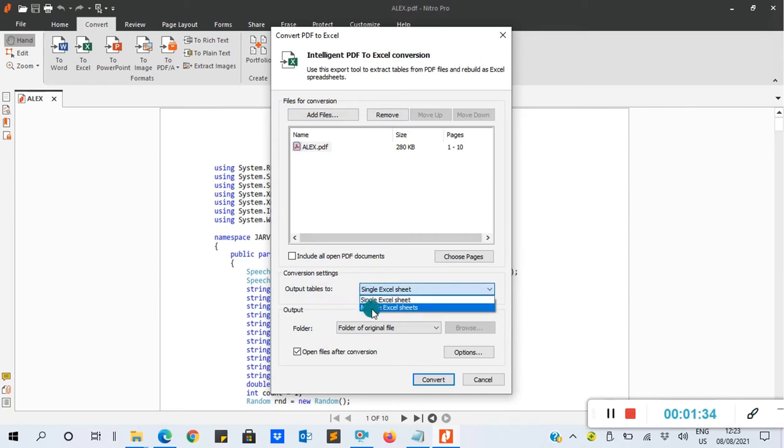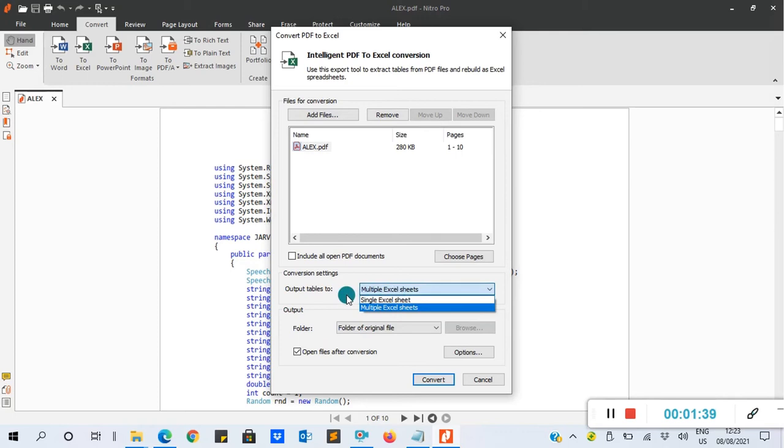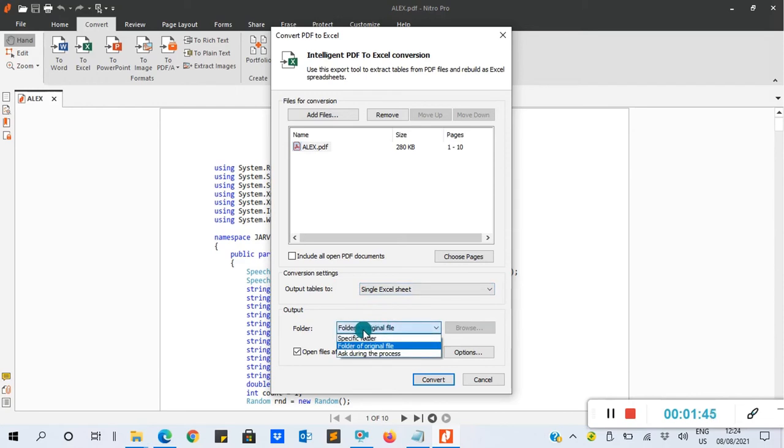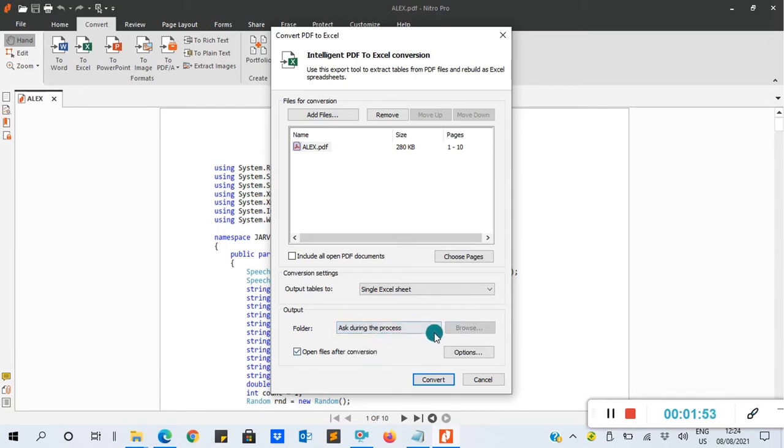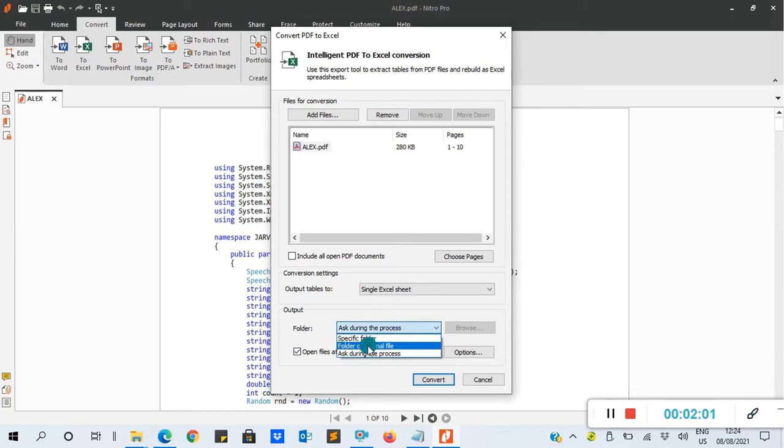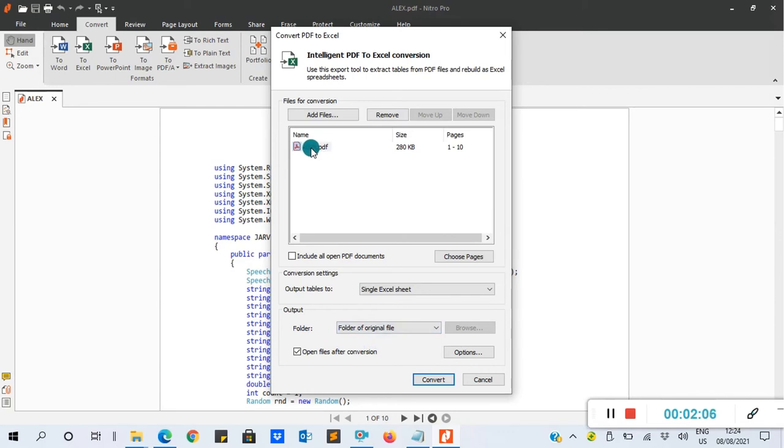After that, you can select the folder of original file, the dropdown to select a specific folder so that you browse to the location, or ask during the process. This one will ask you after the conversion is done or during the process of conversion. But we want our application to be saved to the location of where we picked the PDF file. So after that, we only click Convert.